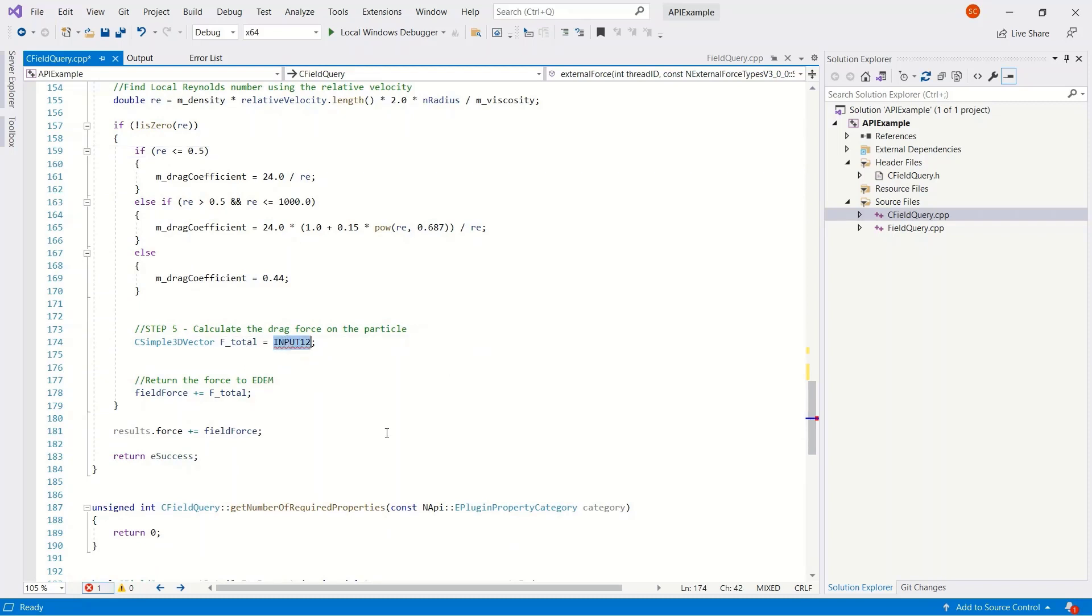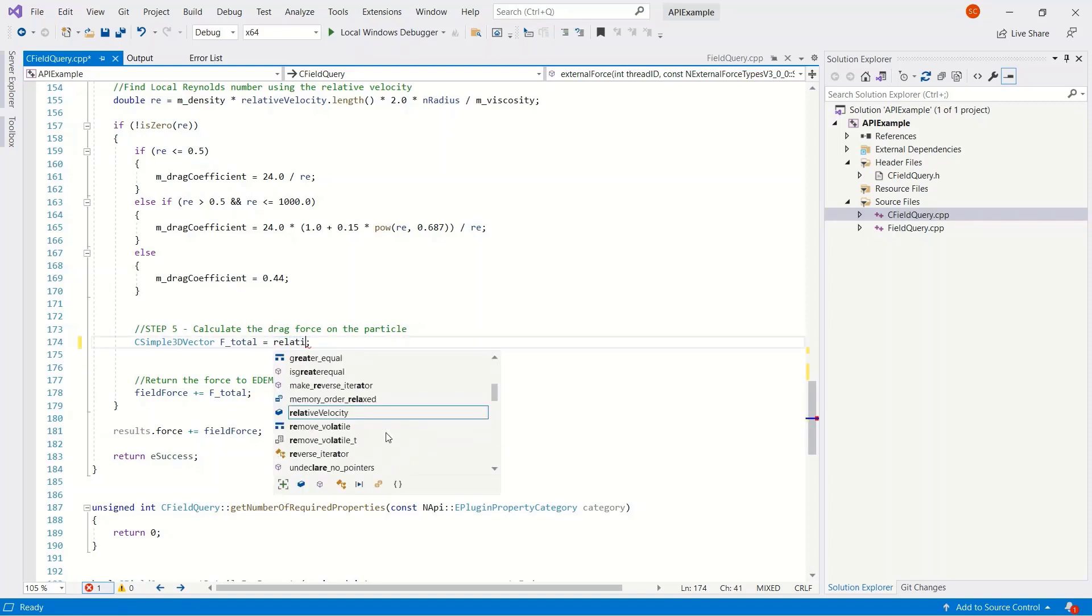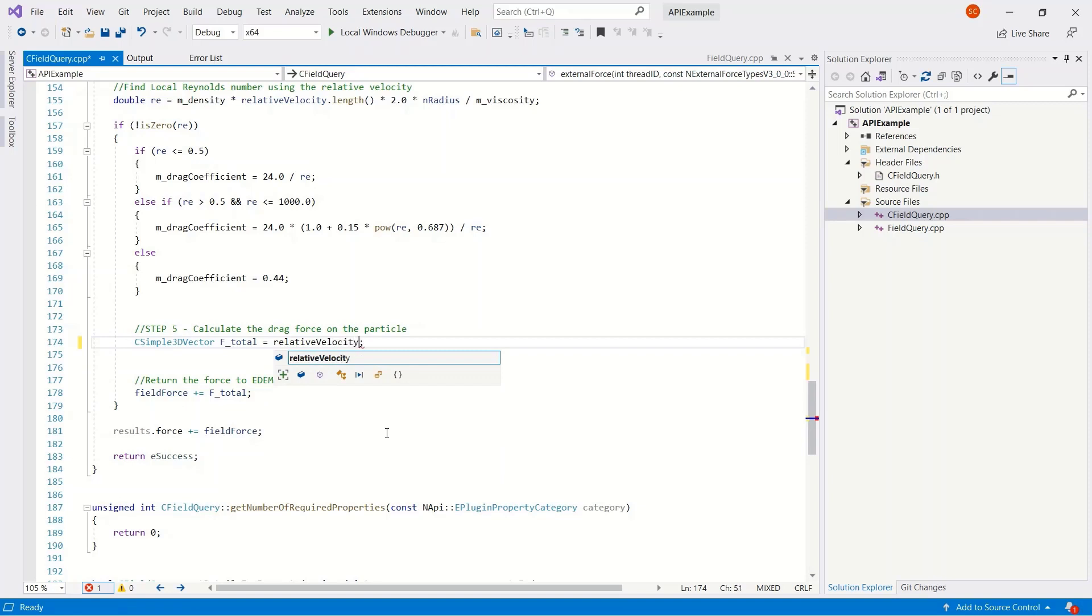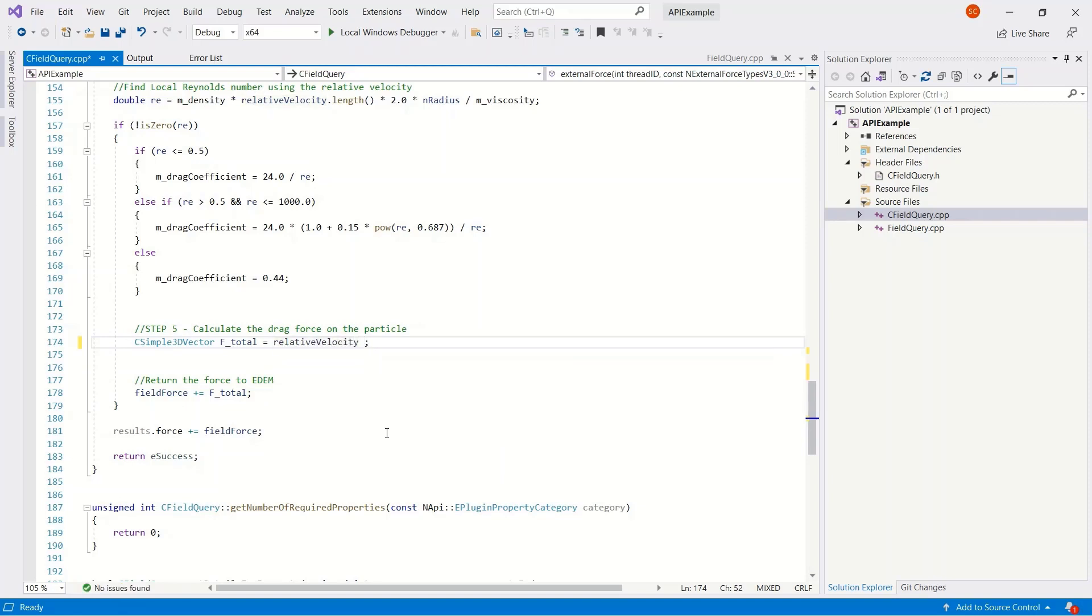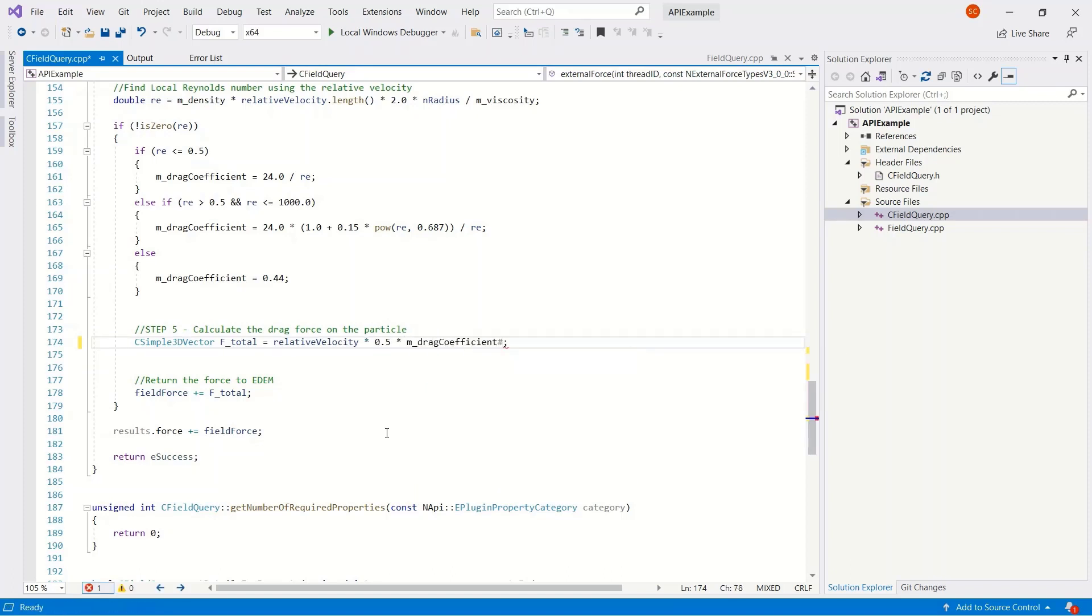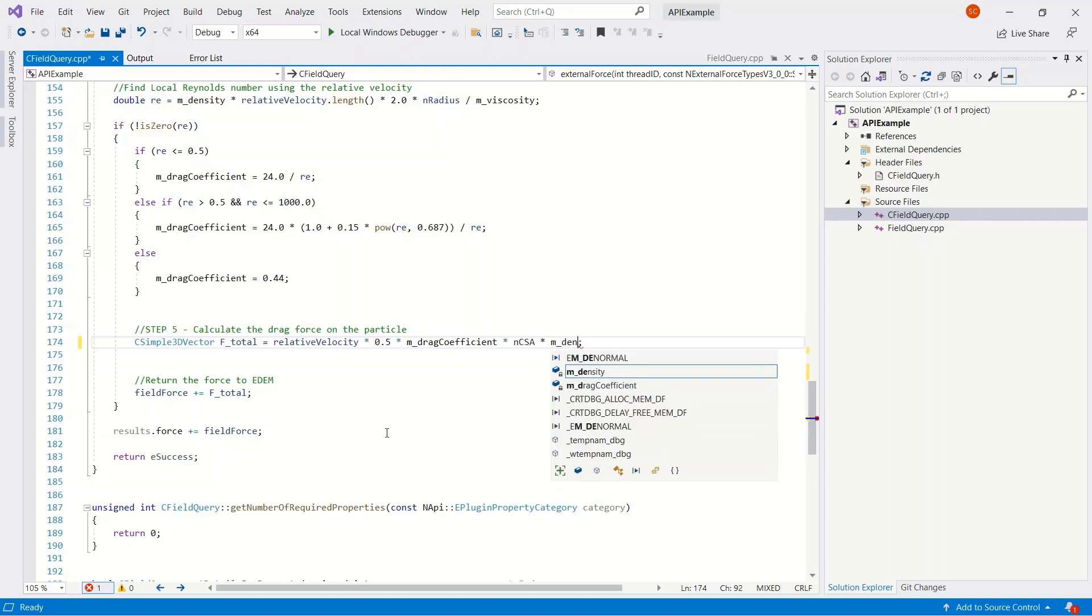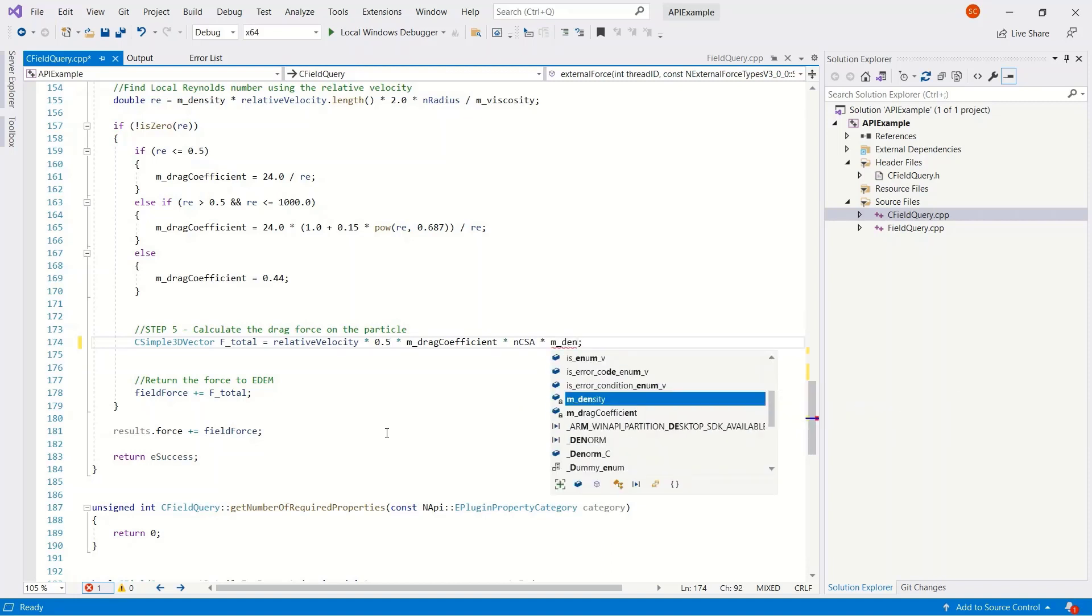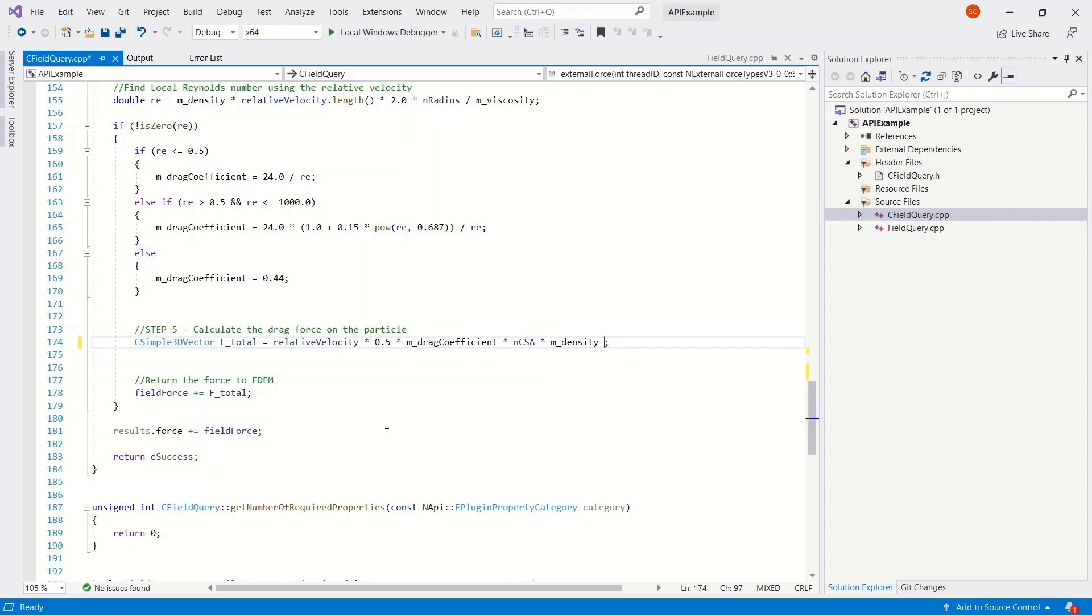Then we want to calculate the drag force. This could be any force that you want to apply, any kind of equation. In this case, it's a relatively straightforward free stream drag equation. Relative velocity multiplied by 0.5 multiplied by the drag coefficient. So we have the constant cross-sectional area of the particle, the diameter, the density.